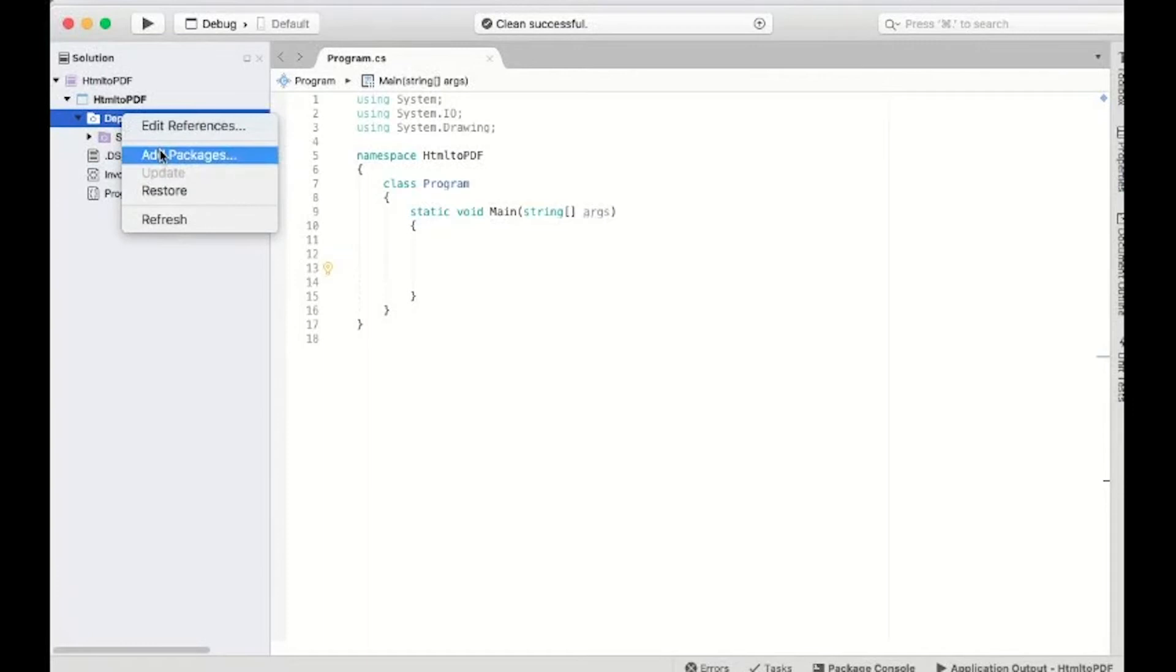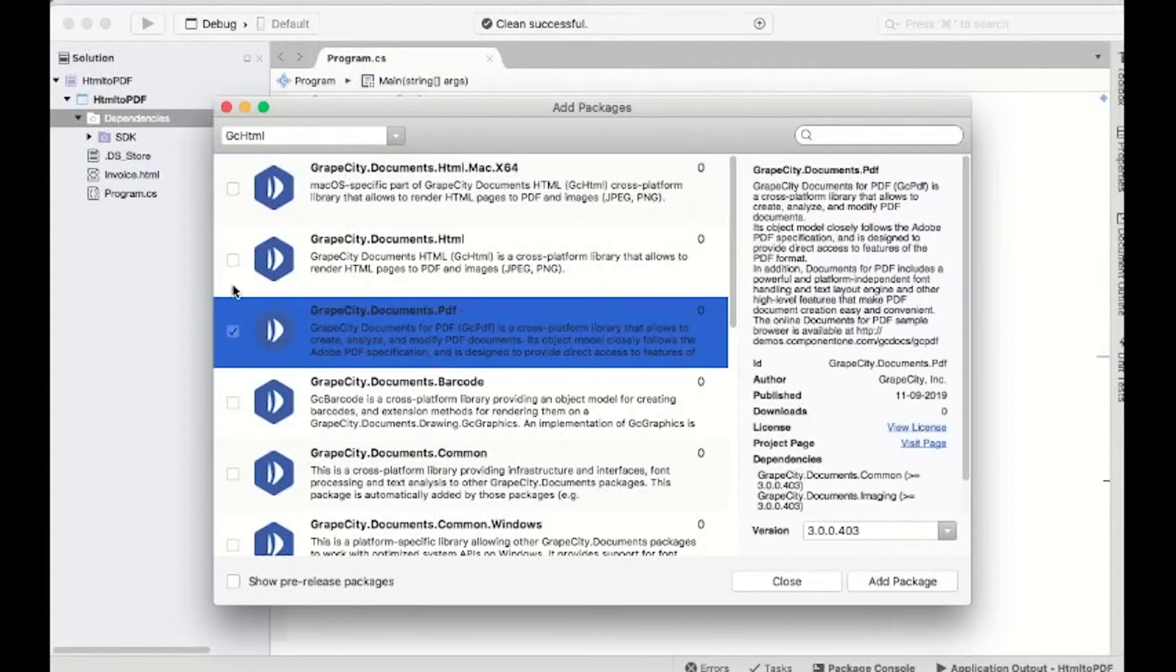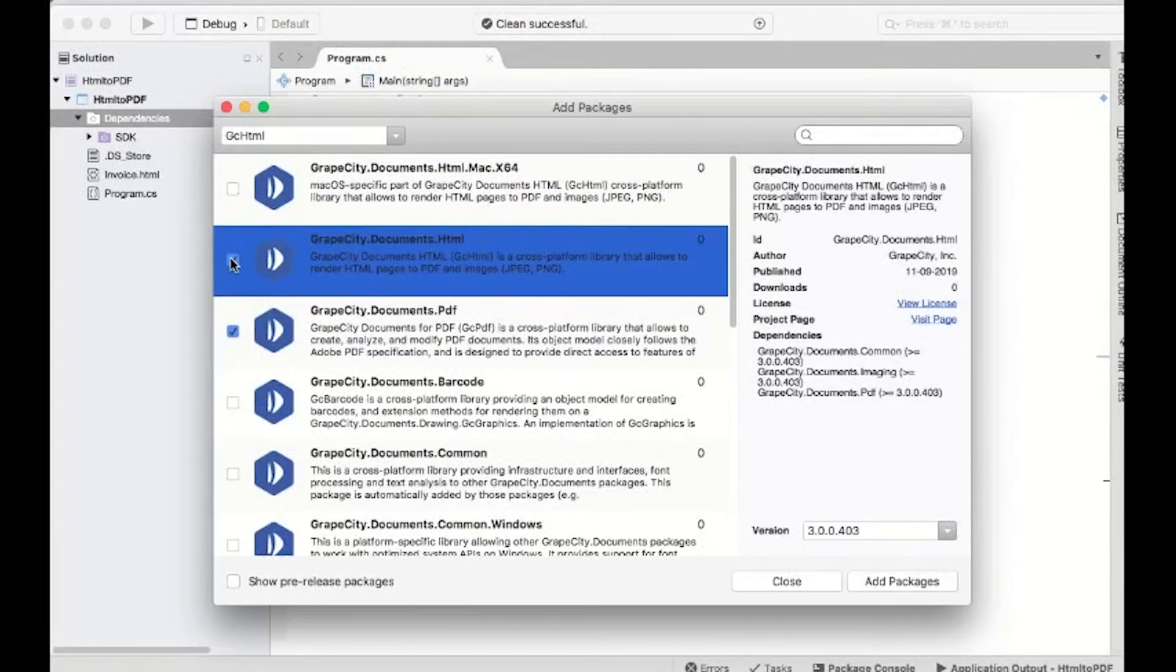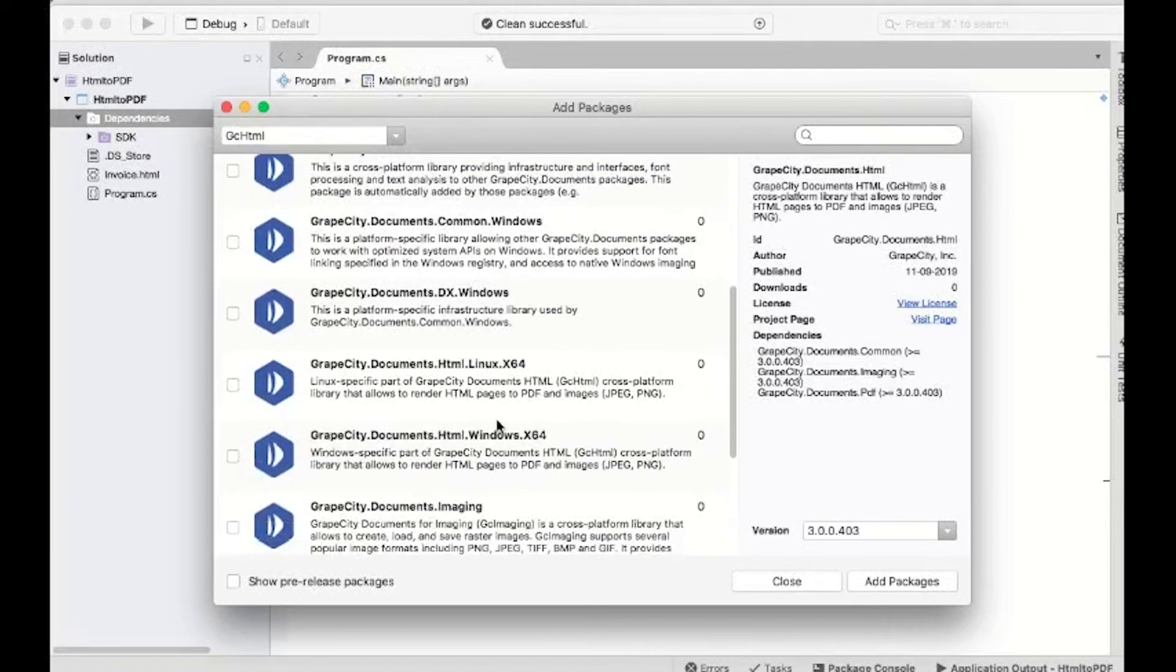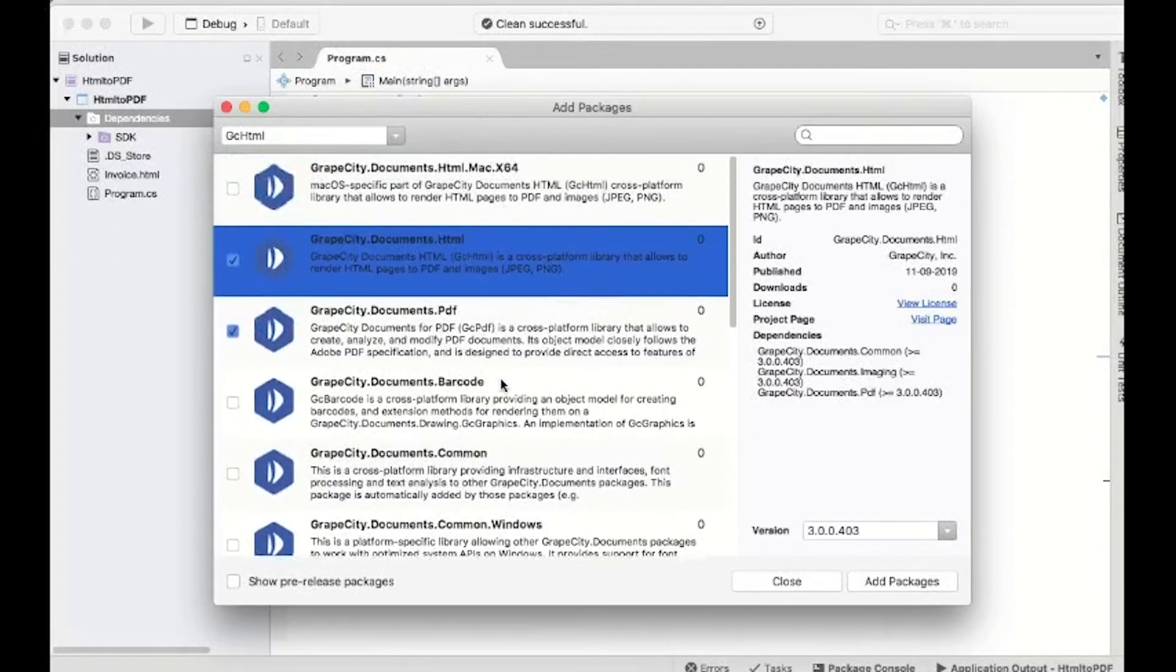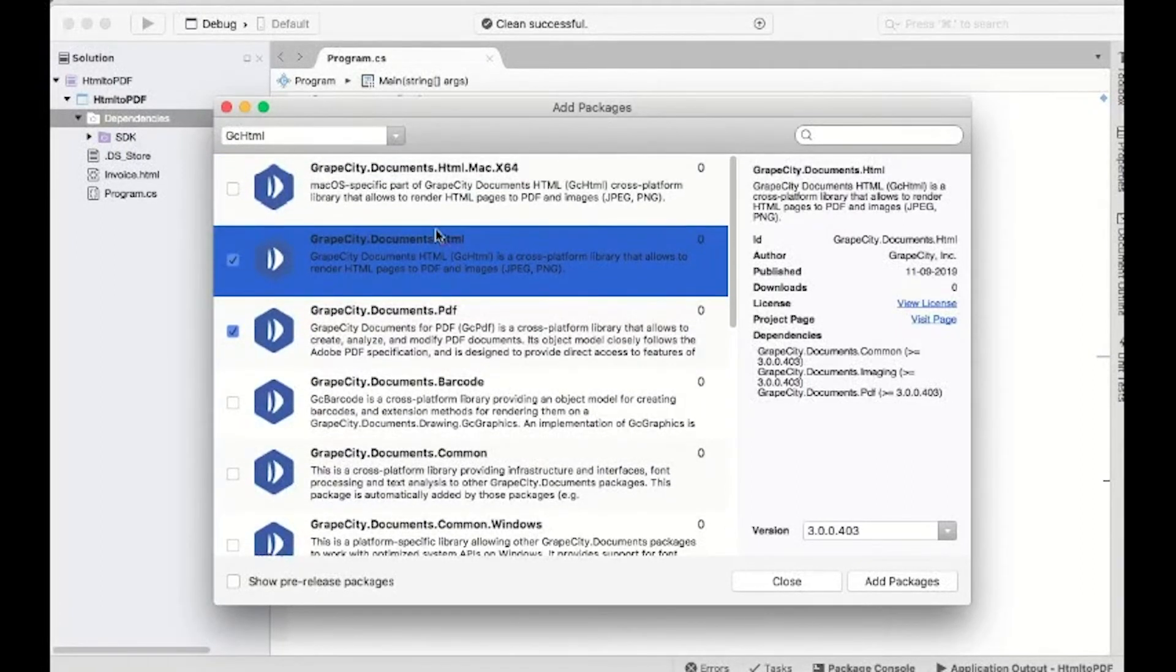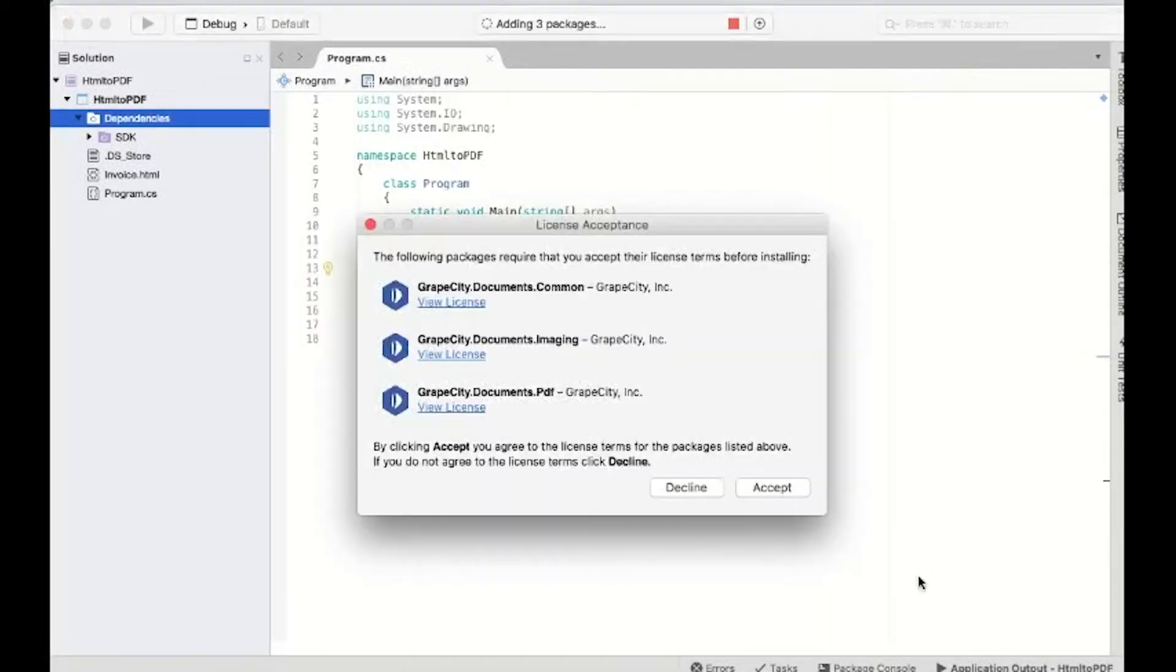Right-click Dependencies and select Add Packages. In NuGet.org, search for GrapeCity.Documents.PDF and then choose the GrapeCity.Documents.HTML package. Depending on your operating system, you may need to add a relevant package to your project. Since this project is being created on Mac, we will choose the GC HTML package for Mac. Add the packages to your project.